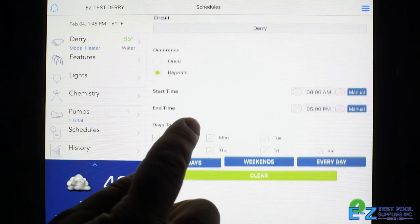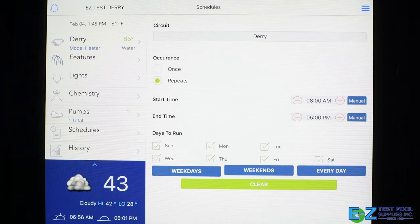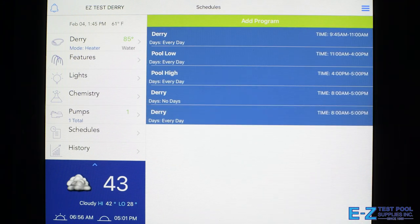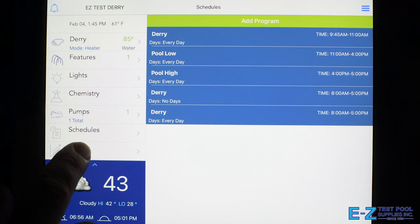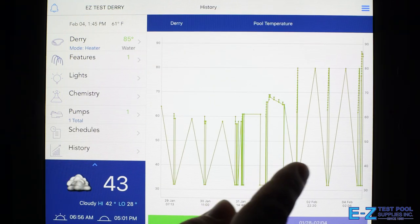Then you just save this feature and there it is. We also have our history section which will show you your pool temperature through days or the ambient temperature outside.